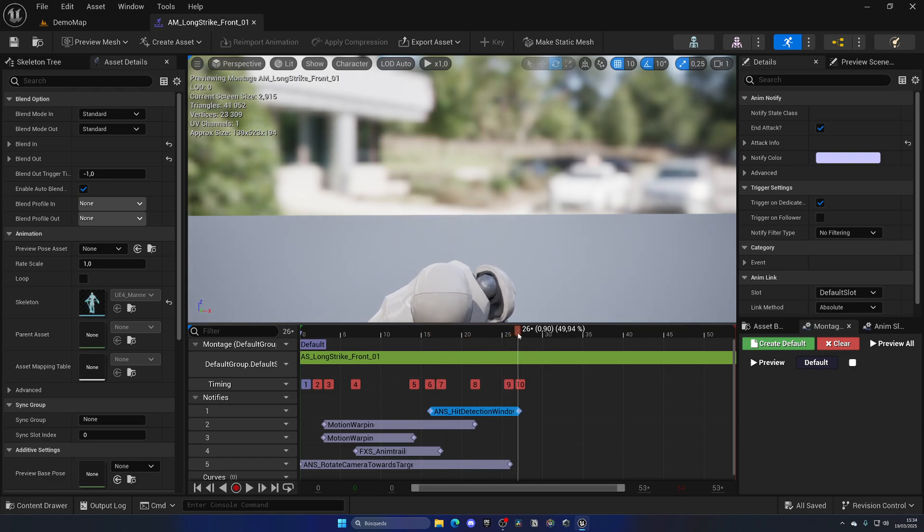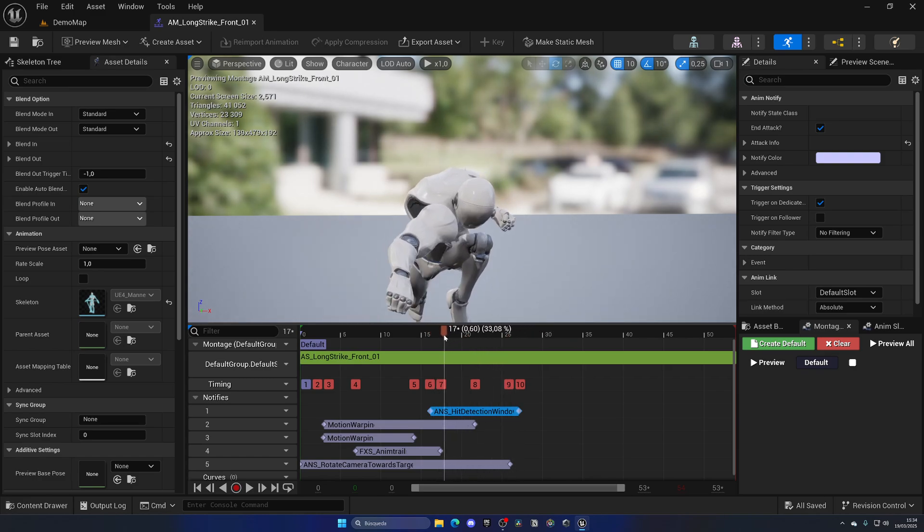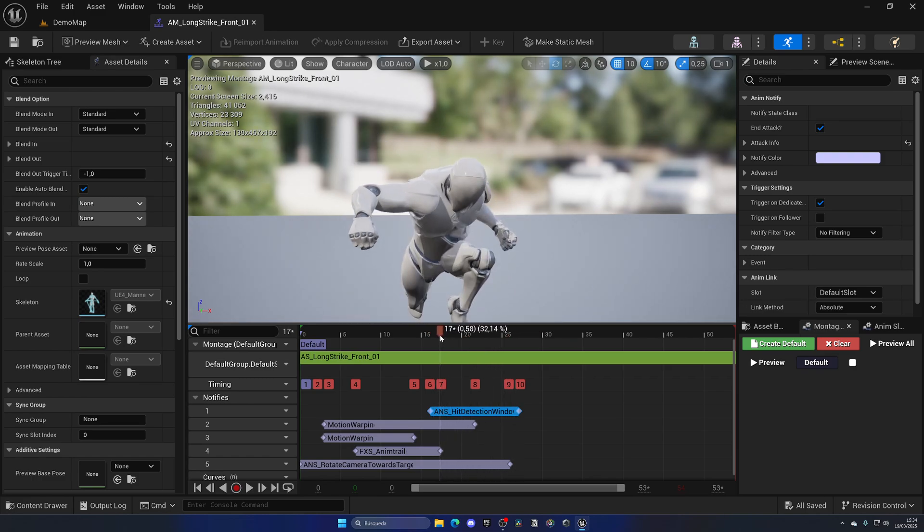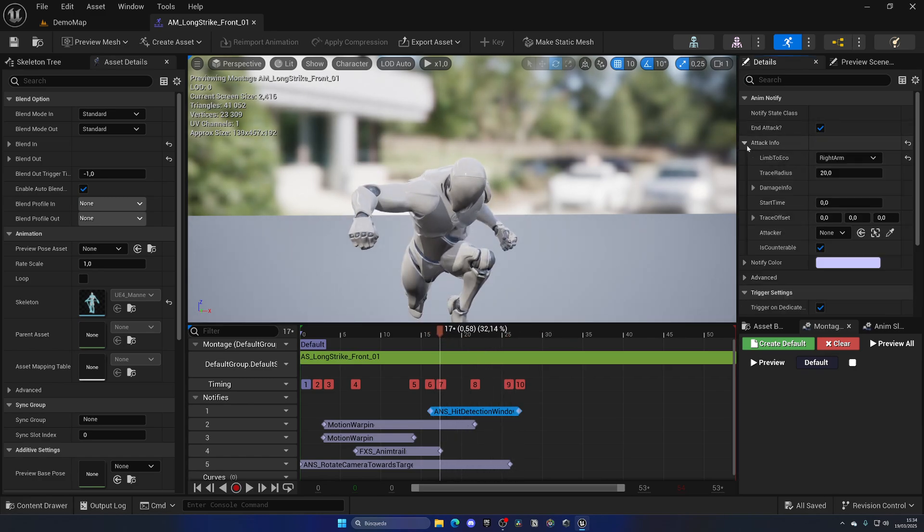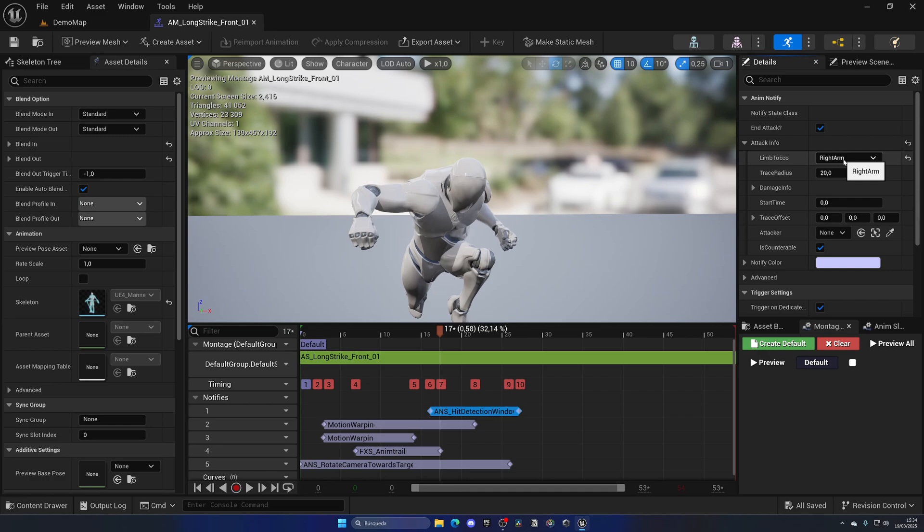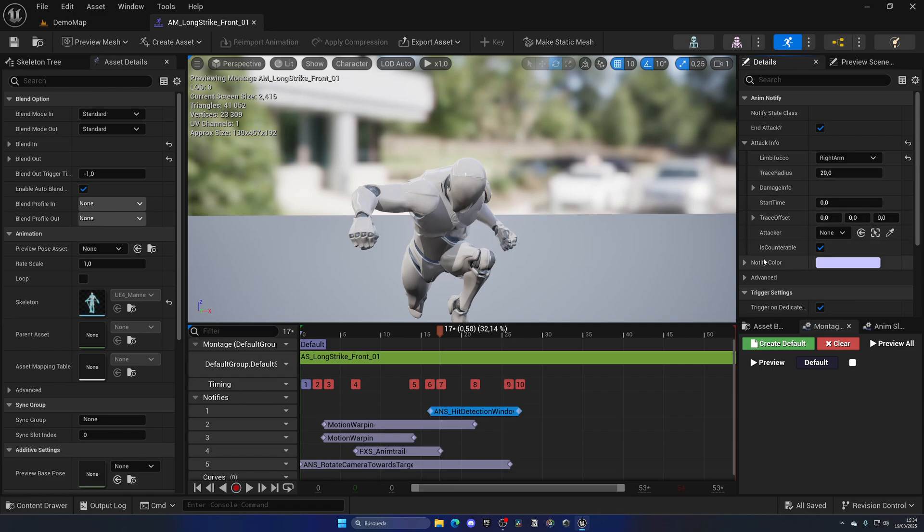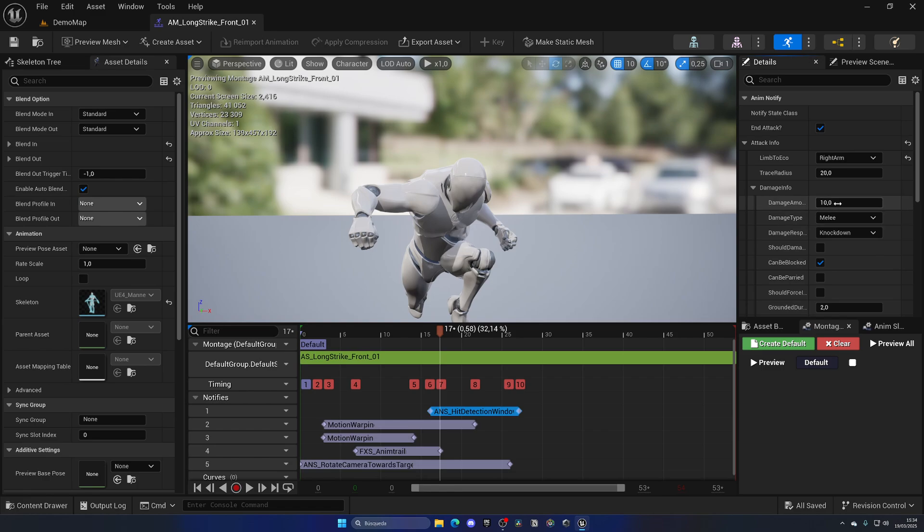So in what frames will our character deal damage? As you can see, it goes from frame 16 to 26, so it's basically in this time. If we expand all the info, we can select cool stuff like what part of the body will do the trace to detect the enemy. In this case, it's the right arm.